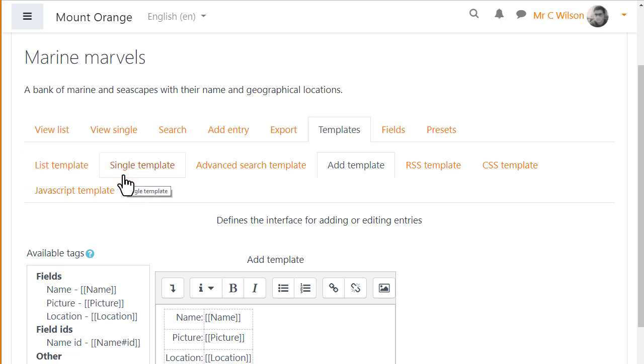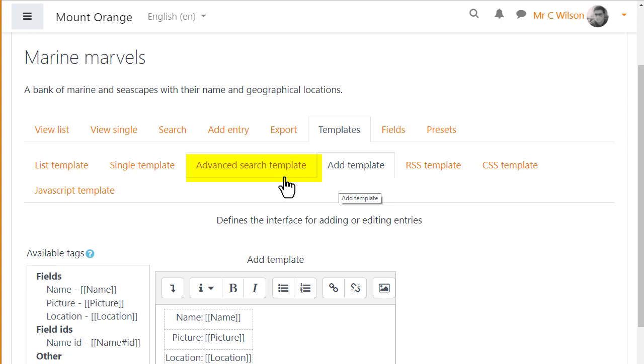The Add Template will determine what participants see when they click to add an entry, and you can also set up an Advanced Search Template.